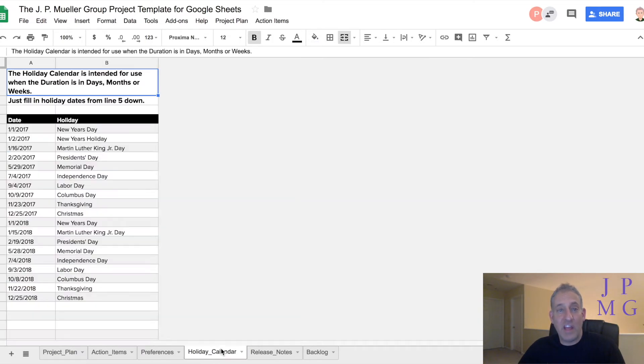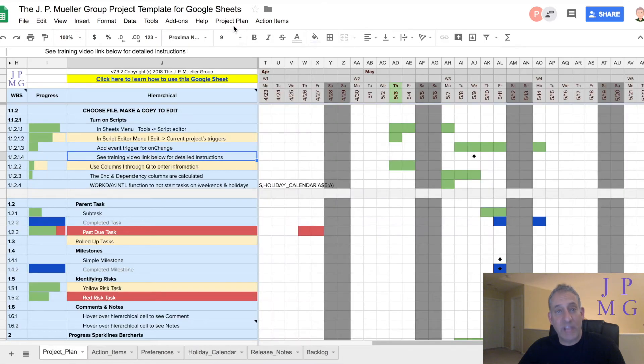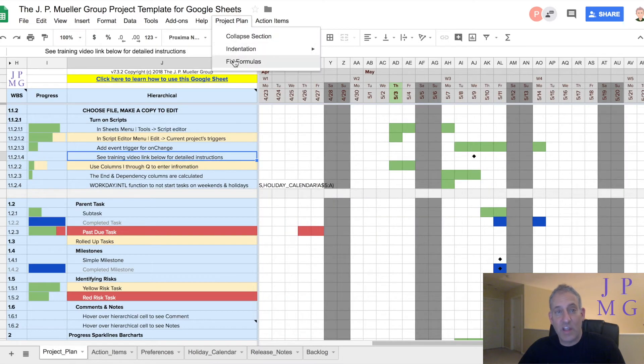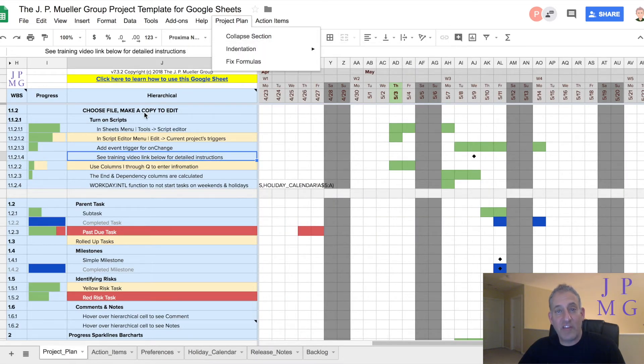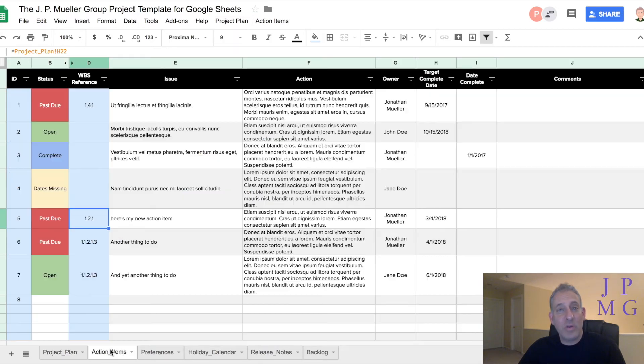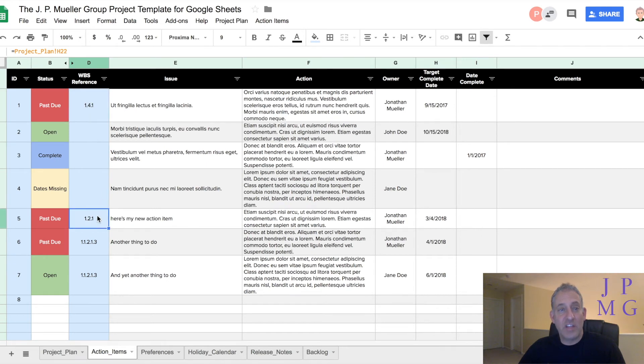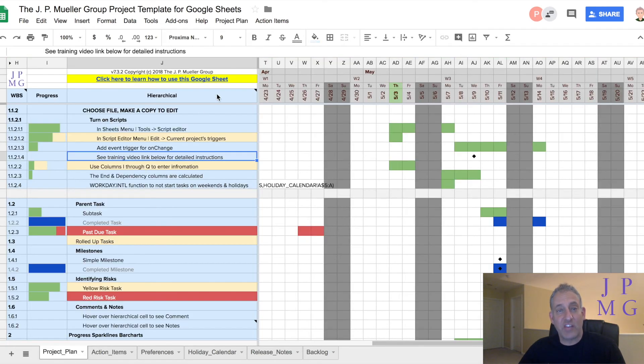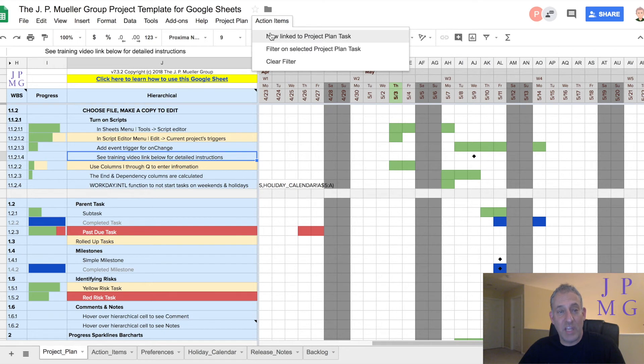You can indent and outdent tasks, as well as collapse whole sections. There are visual clues that help you identify problems and opportunities. It even includes an action items tab, where you can link action items to project tasks, so that you can quickly drill into details while reviewing the plan with your team.